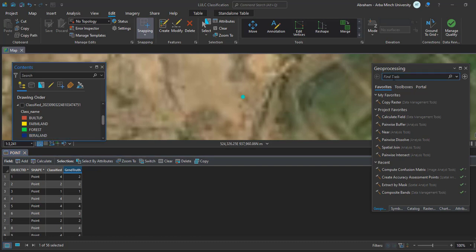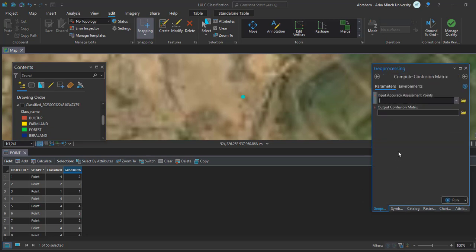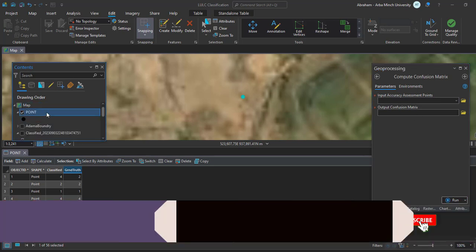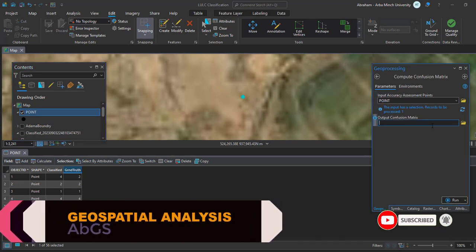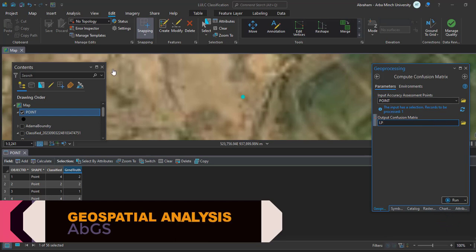Search for 'Compute Confusion Matrix' in the geoprocessing toolbox — I have already searched for it. Set your input accuracy assessment points layer as the input, give the output location and name, and then run it.